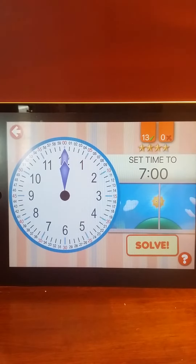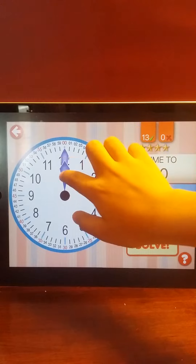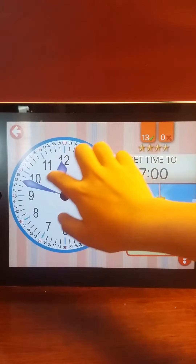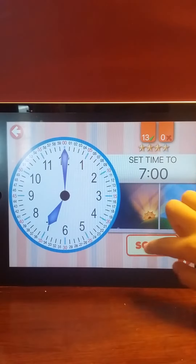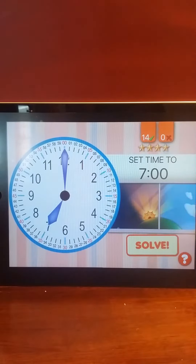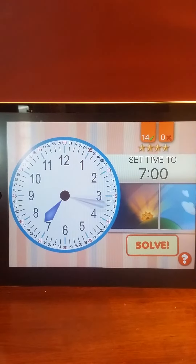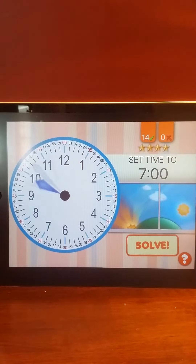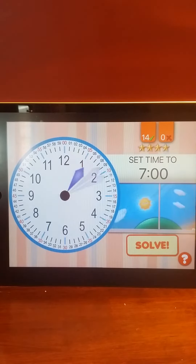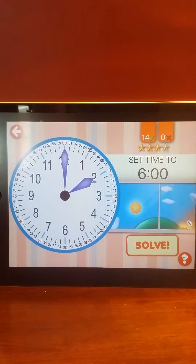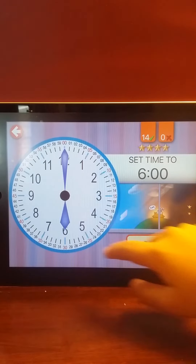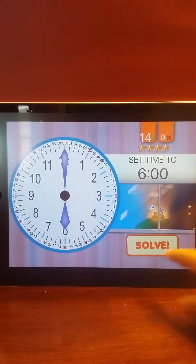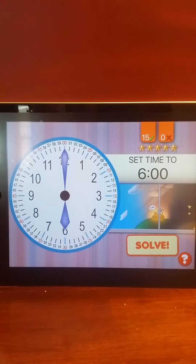Set the time to 7 o'clock. 7. Well done! Set the time to 6 o'clock. 6 o'clock. Super! Wow!